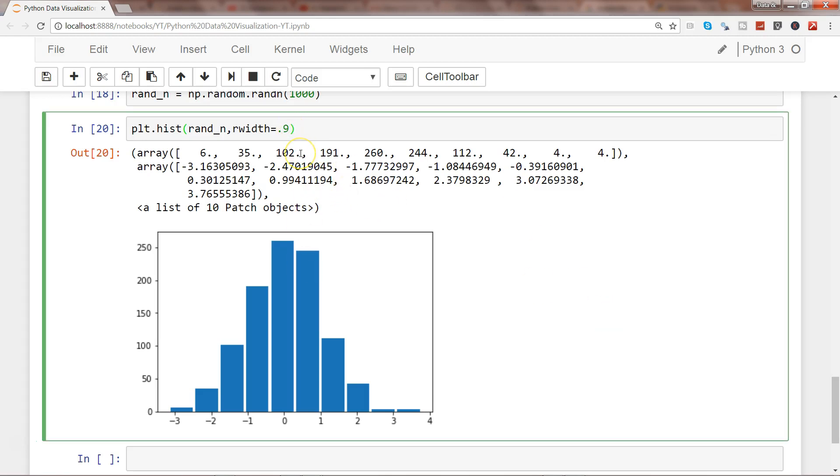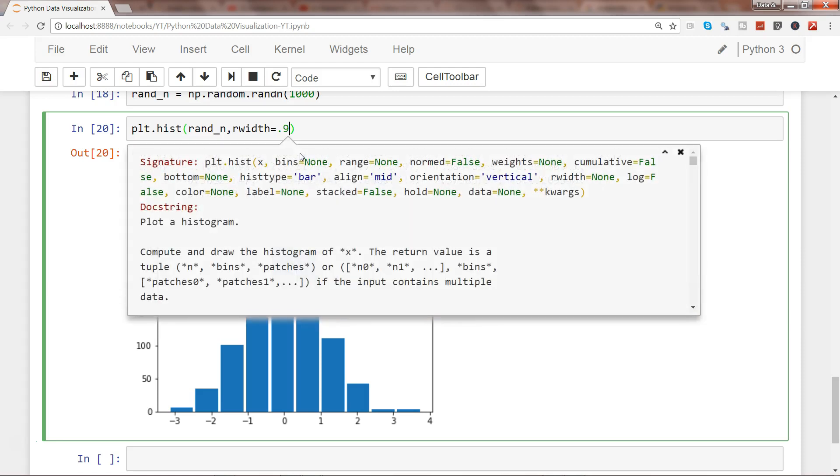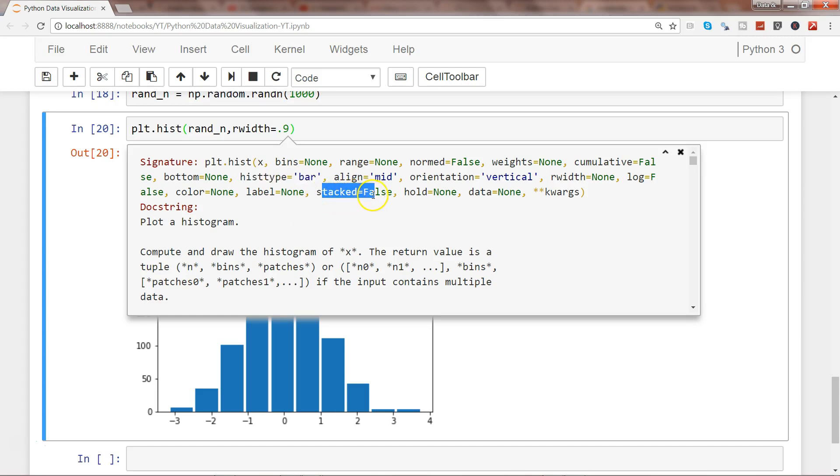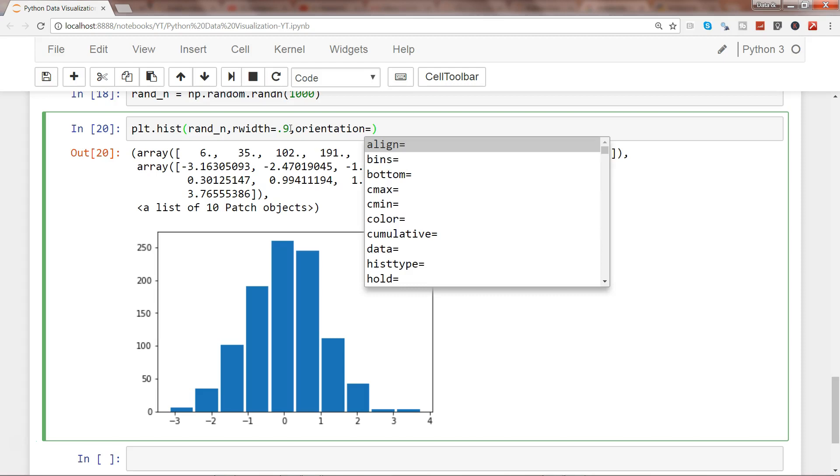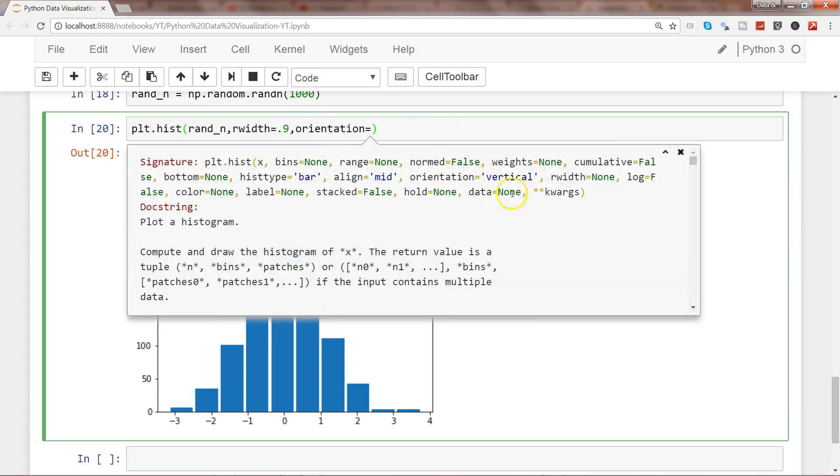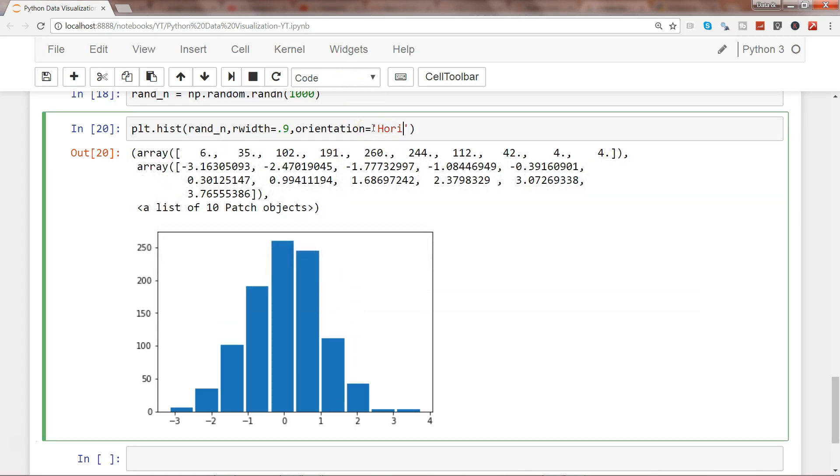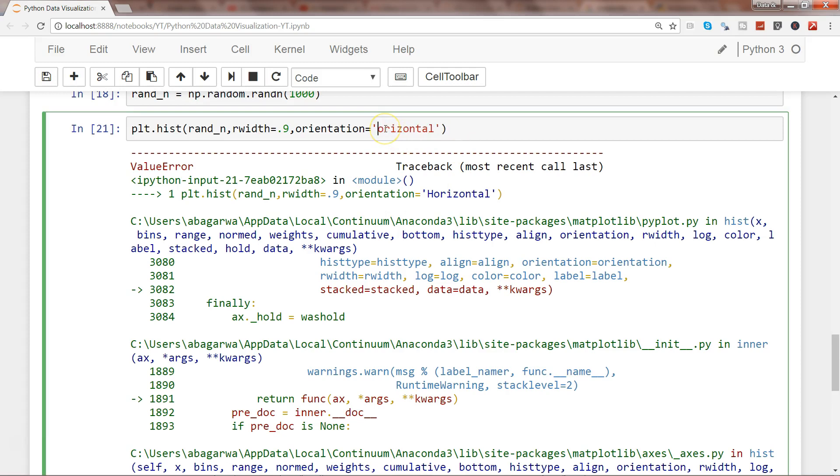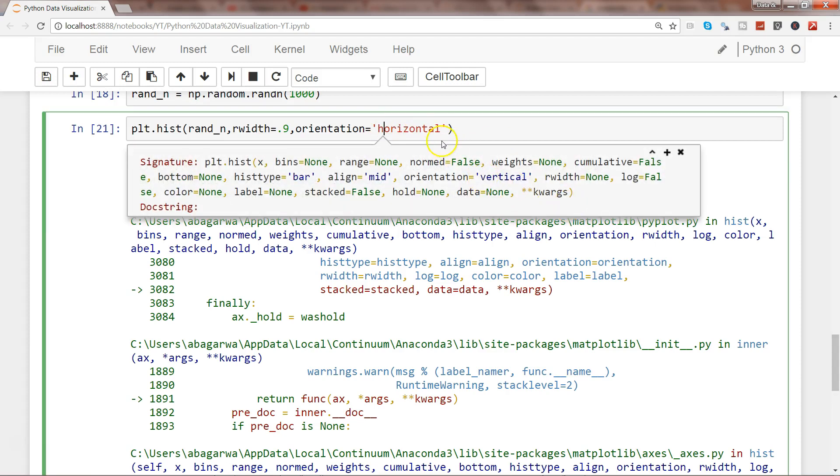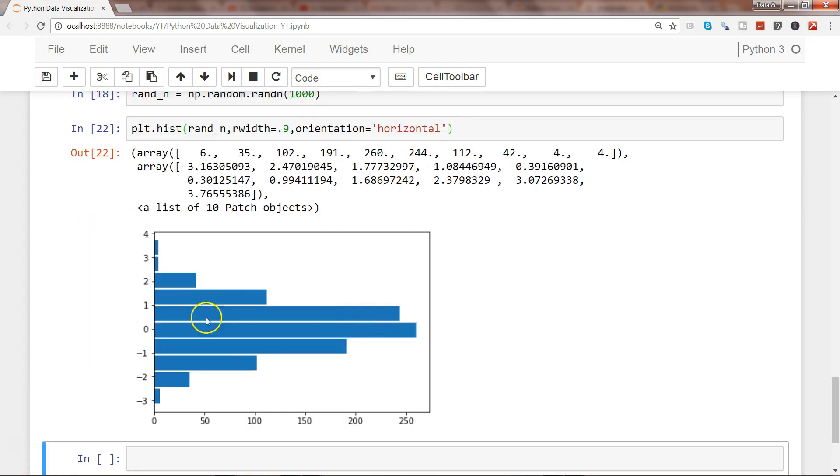For other properties, press shift+tab+tab. We have histtype equals bar, whether it's a stacked bar chart, and orientation is another interesting one. The default is vertical, but you can also have horizontal orientation.